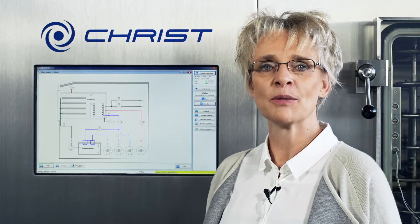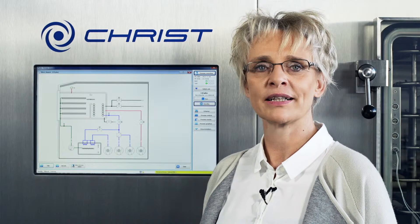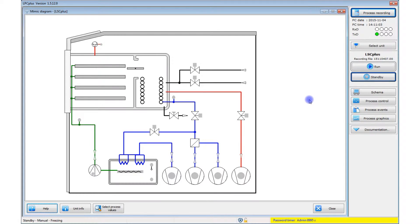Here, you see a schematic picture of the freeze dryer. It gives you an overview of the status of various parts. For example, running pumps and open valves are color coded.